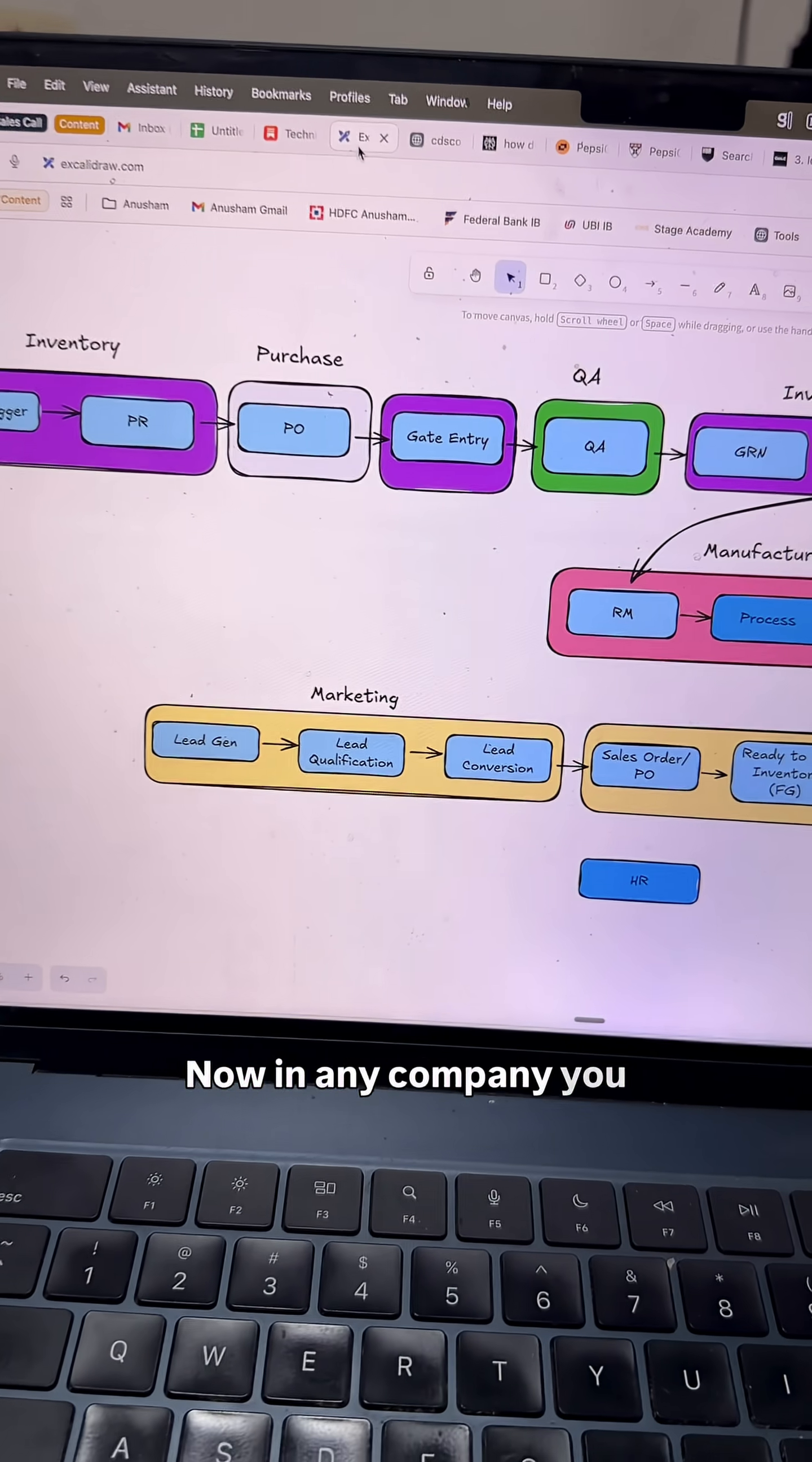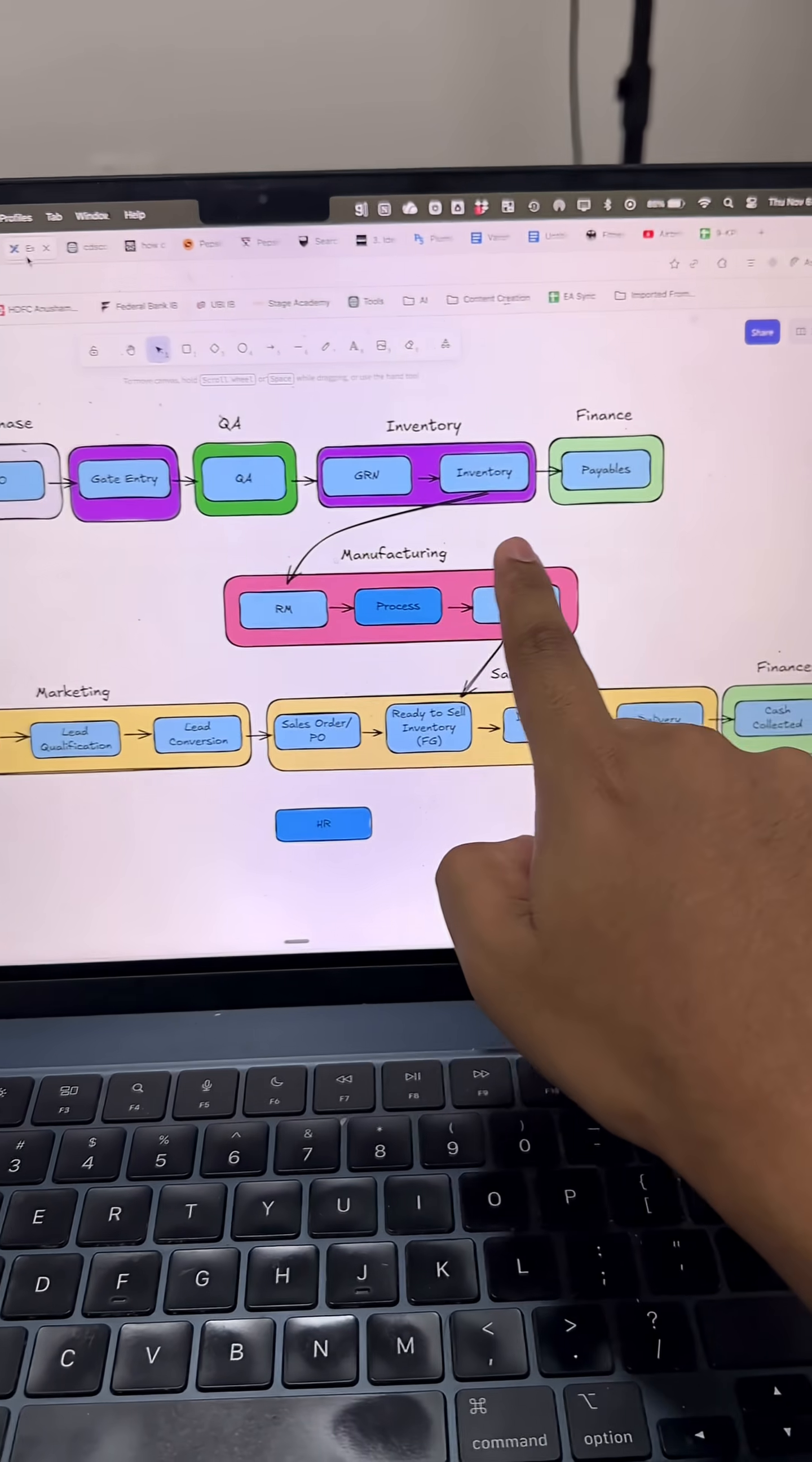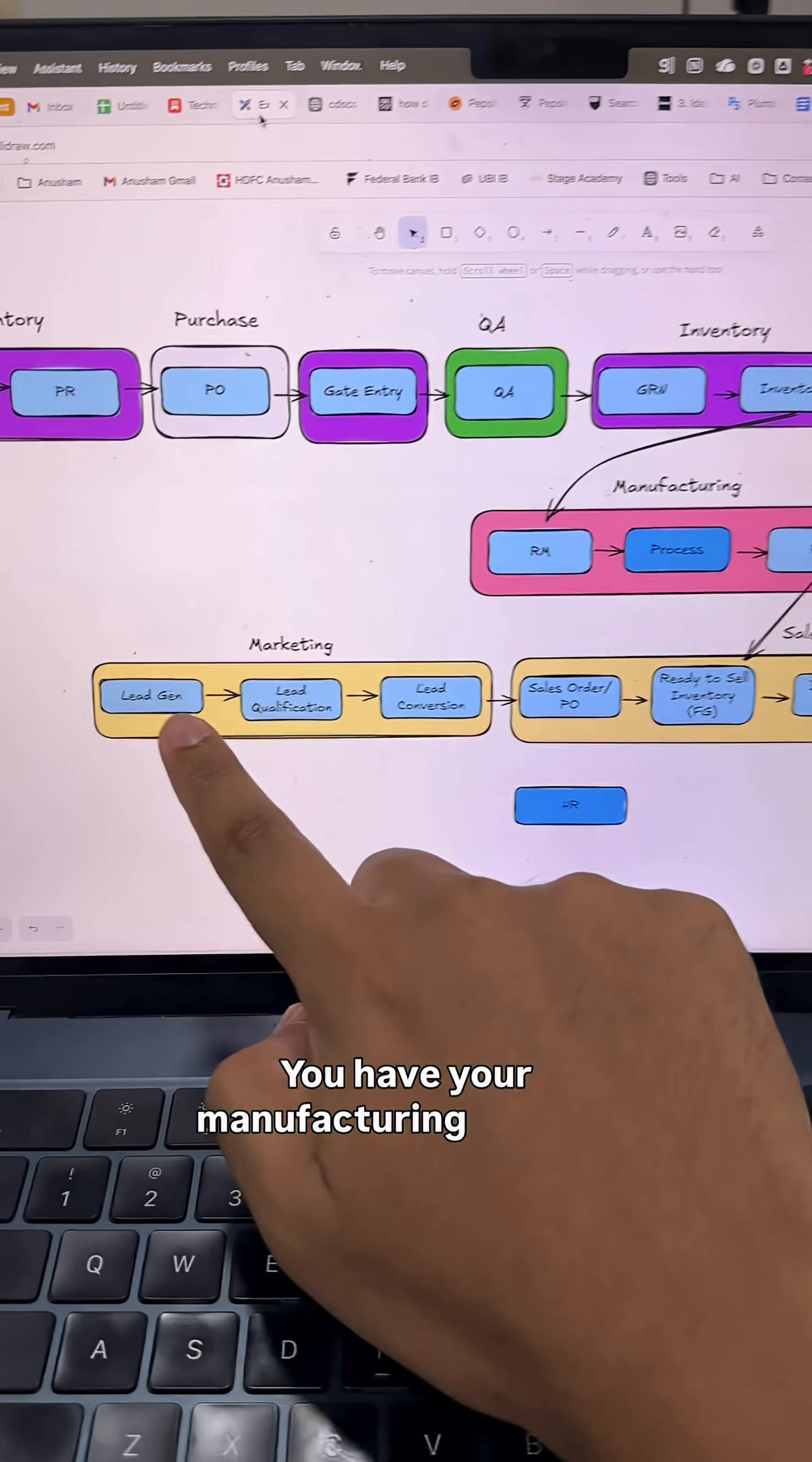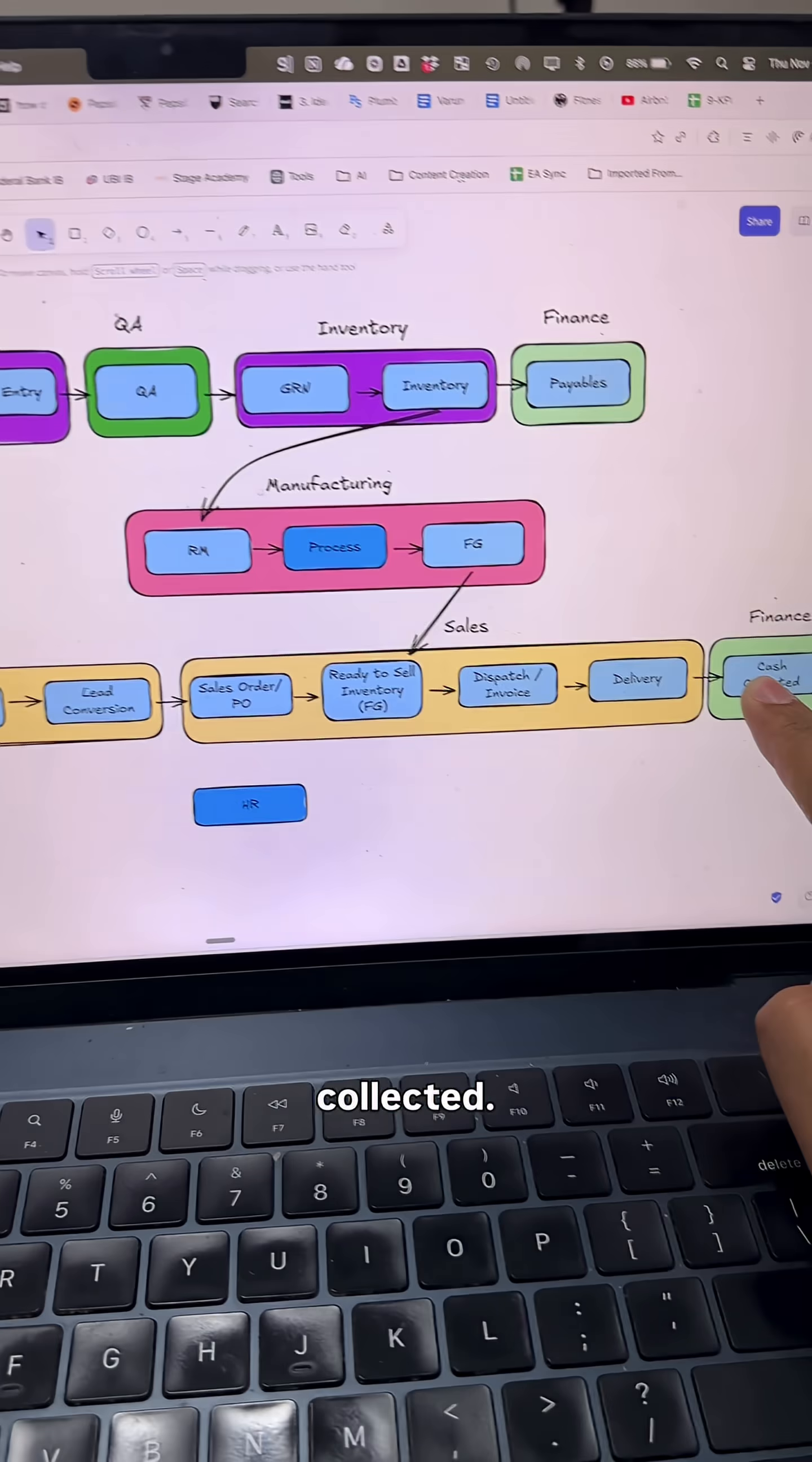In any company you have three main processes: inventory to payables, manufacturing, and marketing, sales, and cash collected.